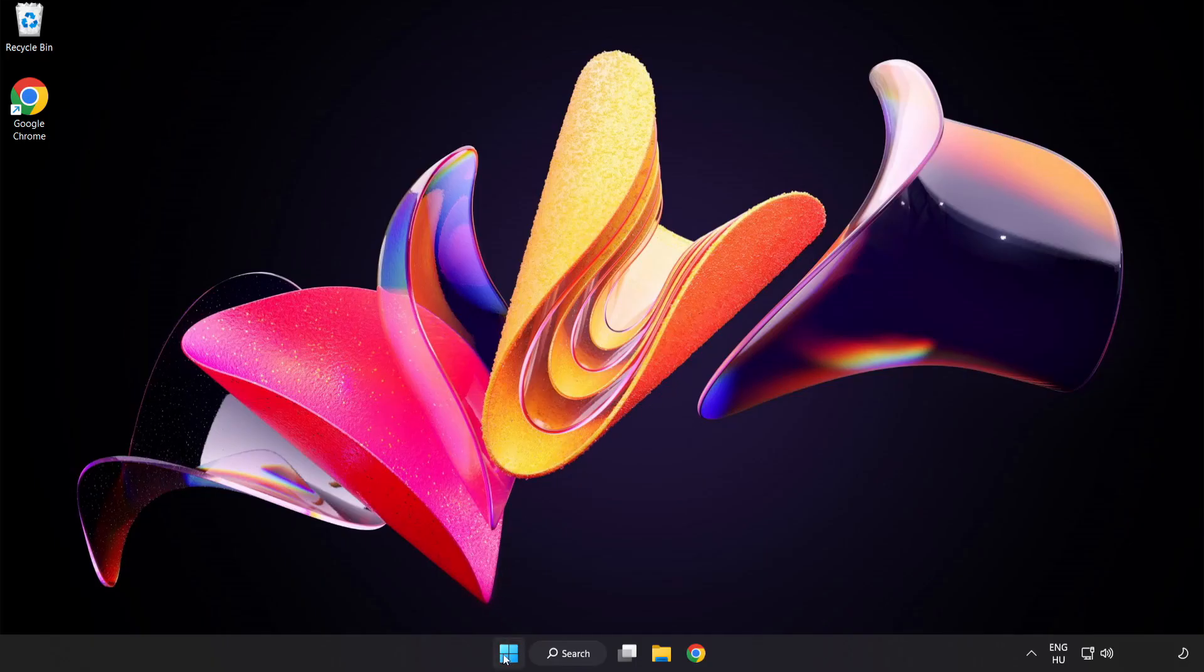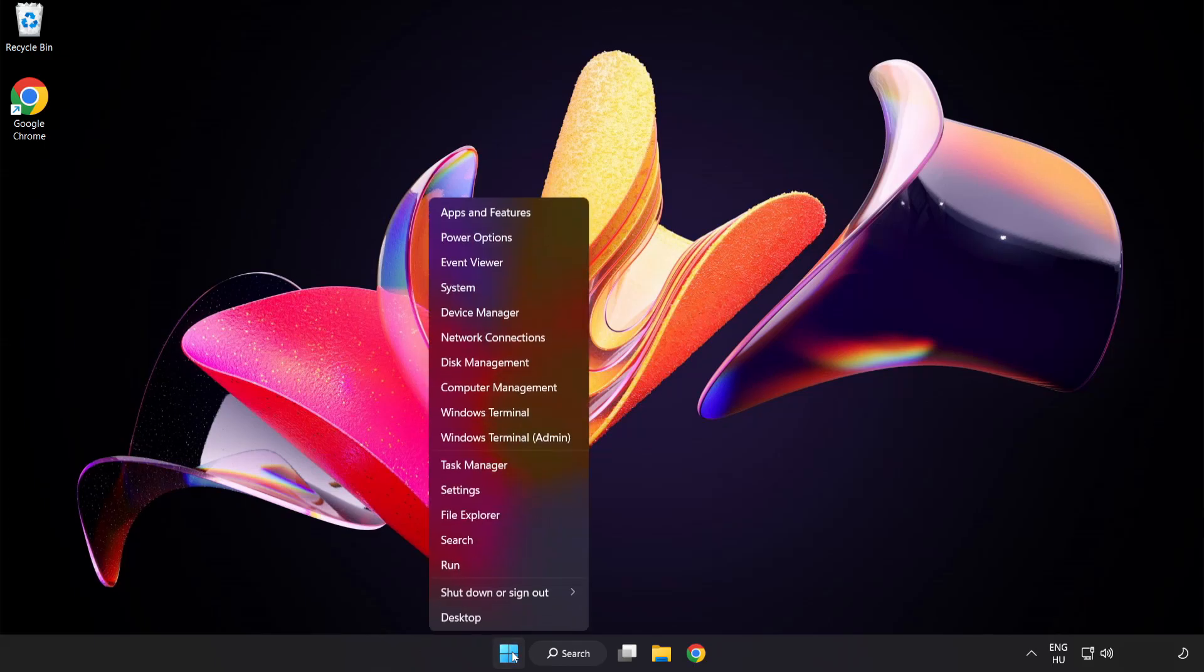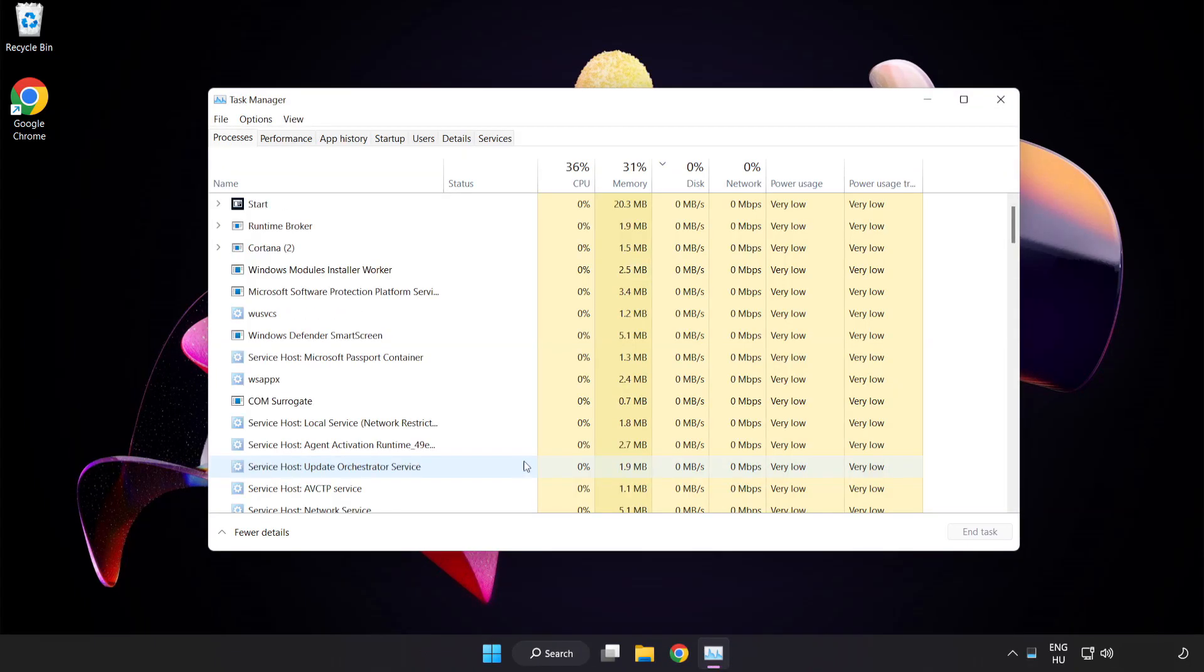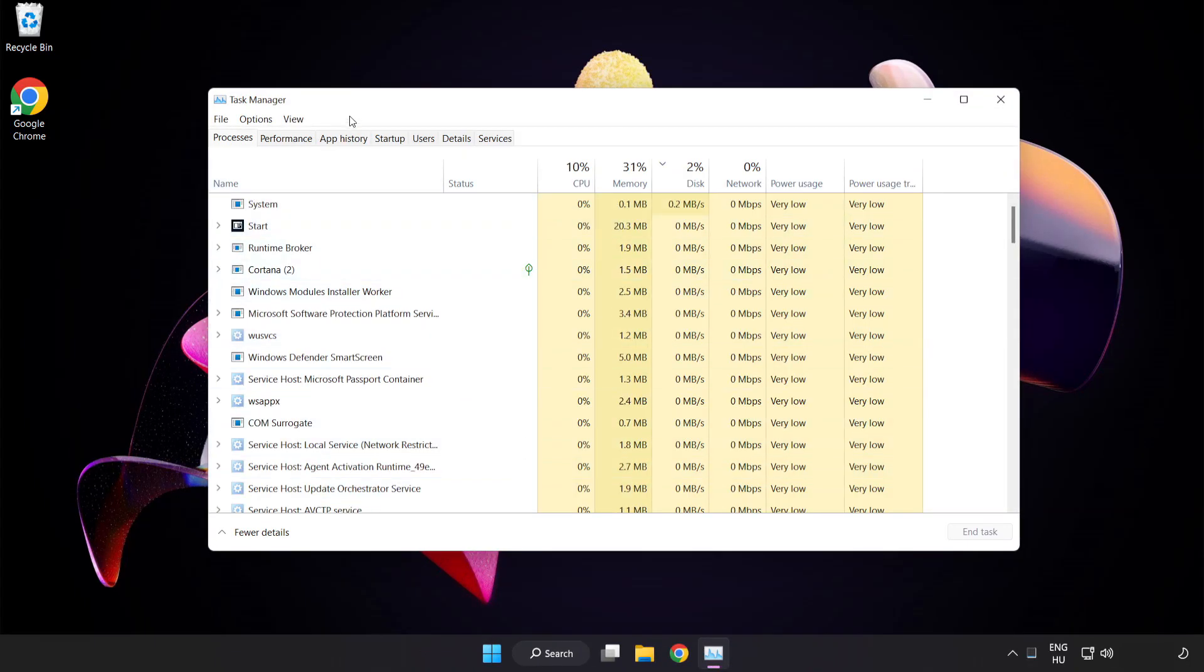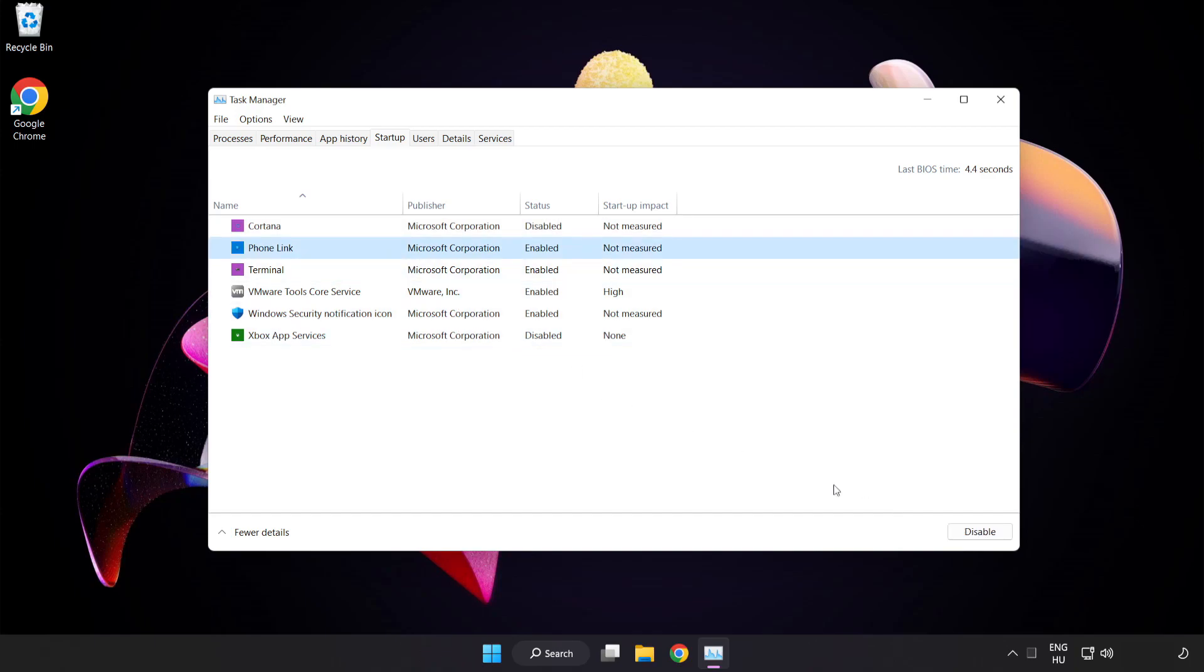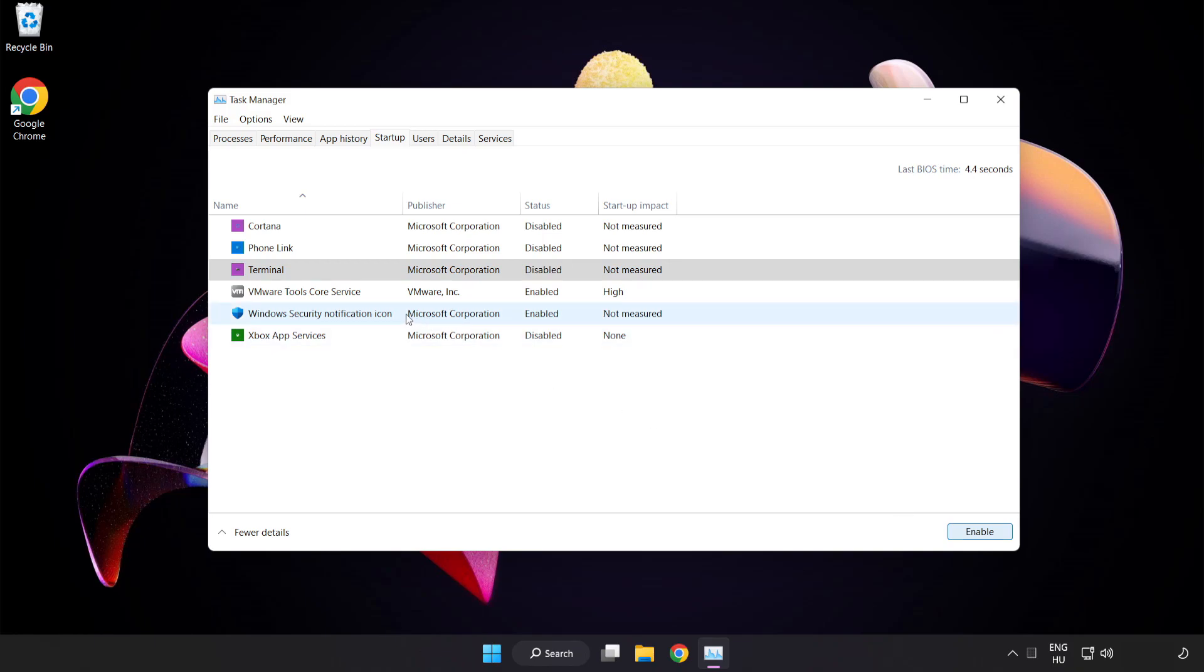Right-click Start Menu. Open Task Manager. Click Startup. Disable Not Used Applications. Close Window.